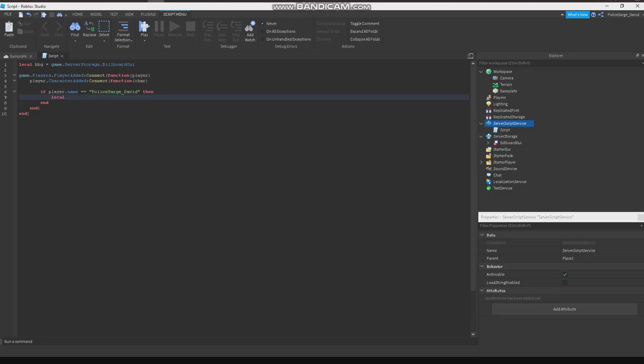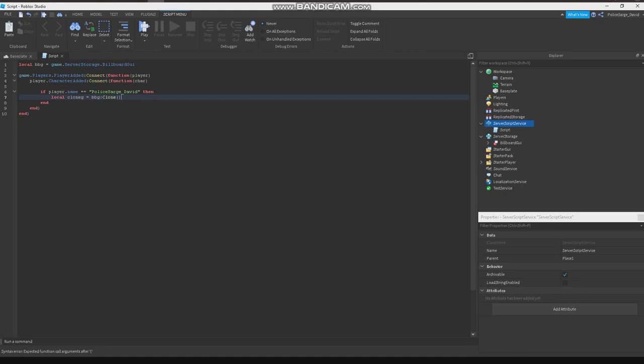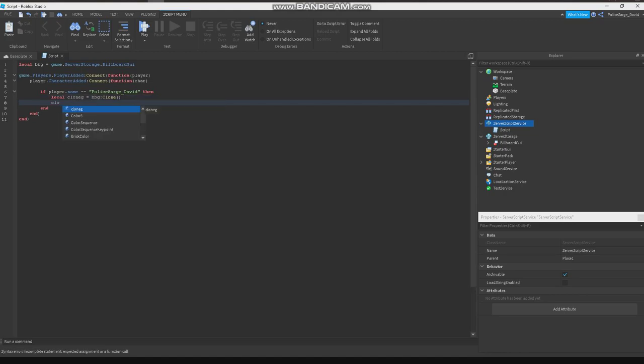Local, I don't know how to say that... clone. BBG, the billboard UI. Clone. Then .TextLabel.Text. Change this text to